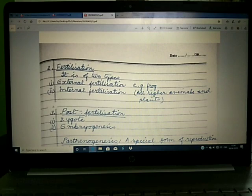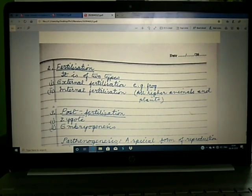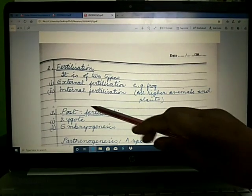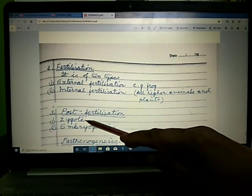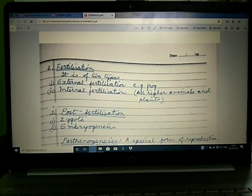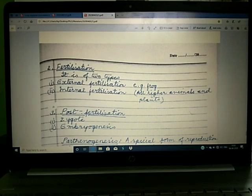Internal fertilization refers to the fusion of male and female gametes inside the body of the organism, leading to formation of the zygote inside the body. The third event is post-fertilization. It refers to all the events that occur after the formation of the zygote, such as multiplication of the zygote leading to formation of the embryo.